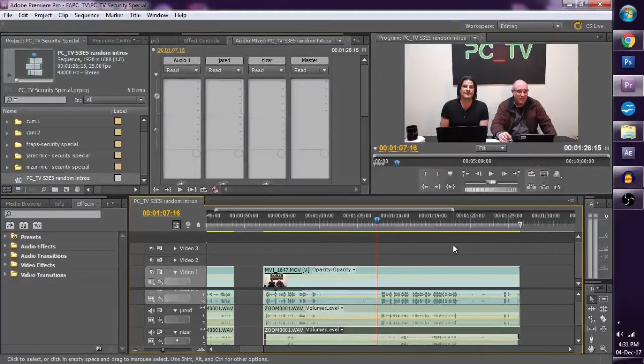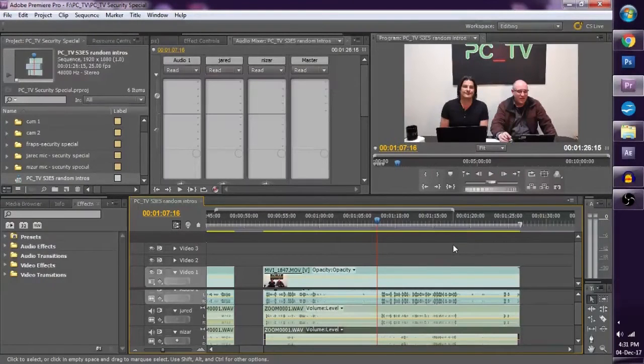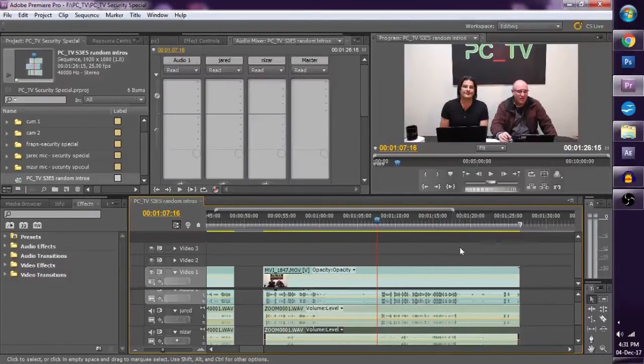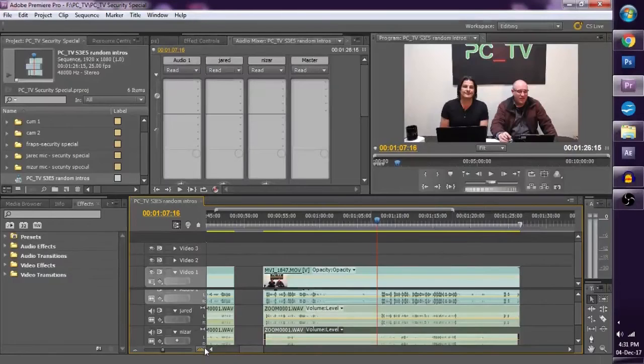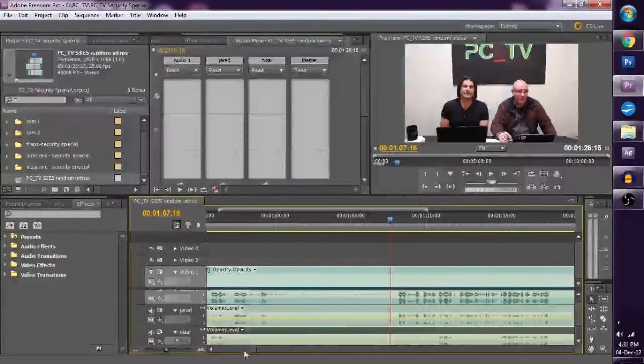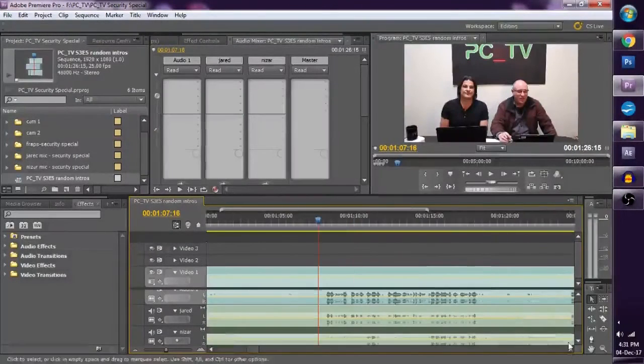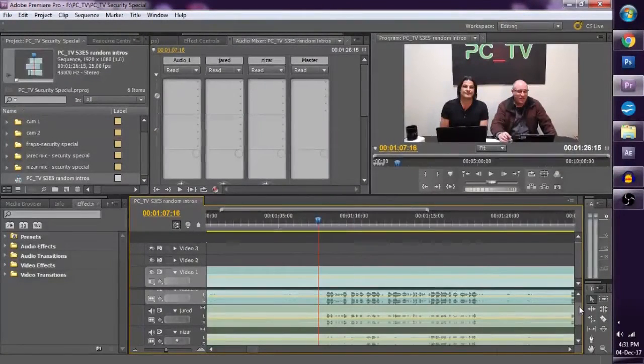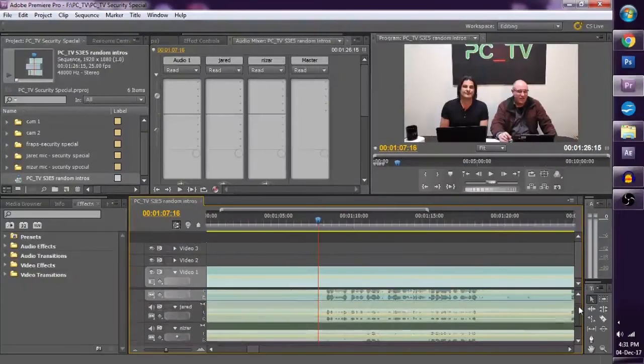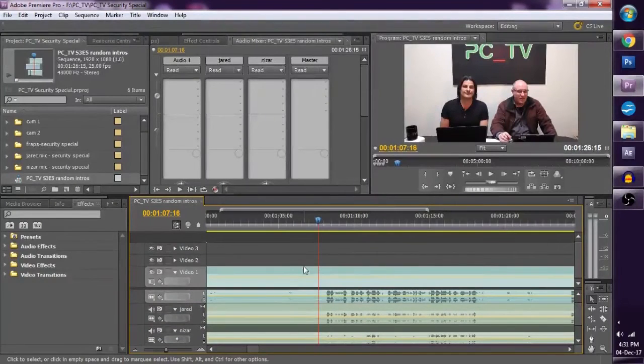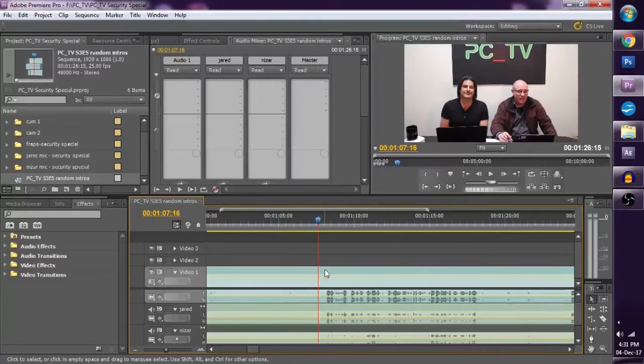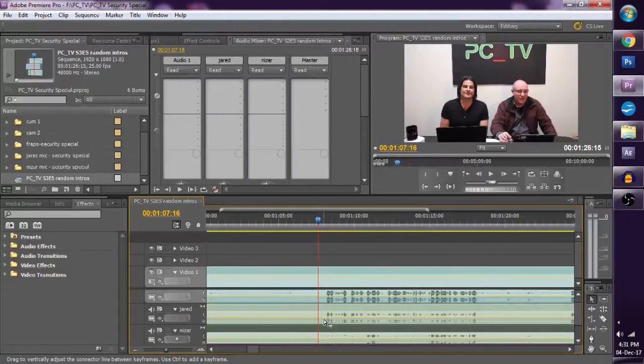So basically I've set up my sequence right here and I've got four sources, two video sources and two audio sources.